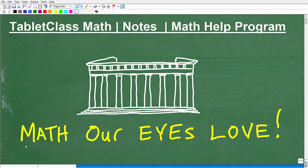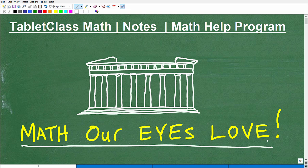Let's talk about math that our eyes love. I'm going to be talking about a particular mathematical concept that goes as far back as the Greeks — it might even be older than that. It has to do with these columns right here. I'm showing you the gap in between these columns; this is my little sketch.